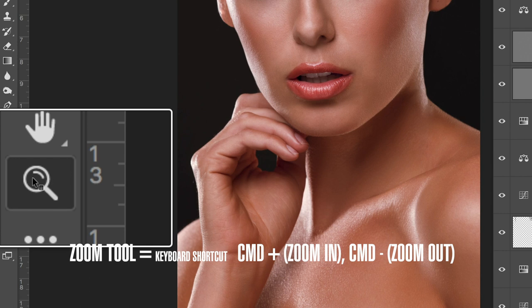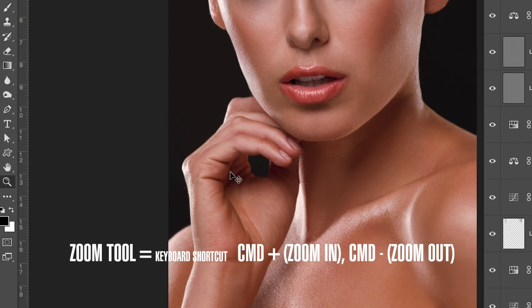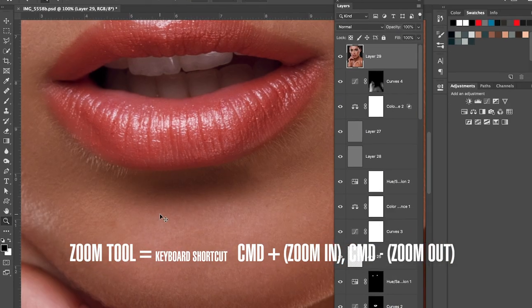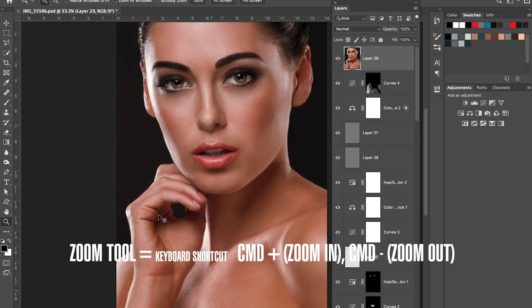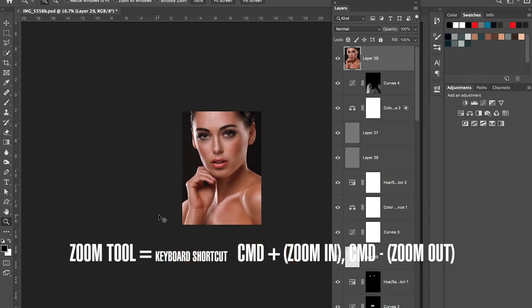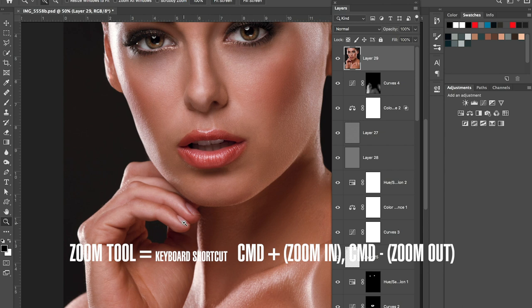Next is the Zoom Tool. The keyboard shortcut to zoom in is Command Plus and to zoom out is Command Minus. It goes hand in hand with the Hand Tool — you zoom into your image and then use the Hand Tool to navigate. I'm telling you the shortcuts because they make your workflow two to three times faster.